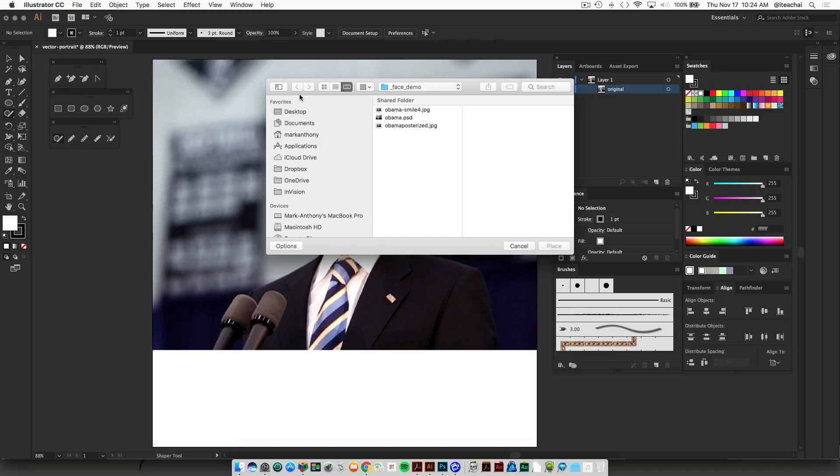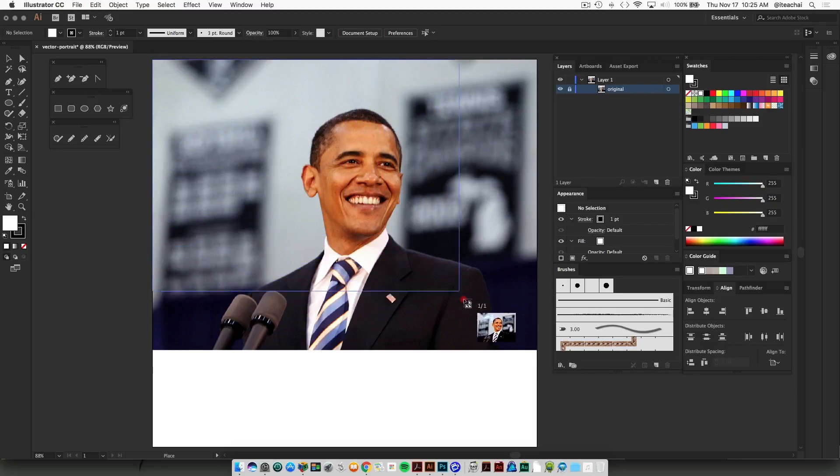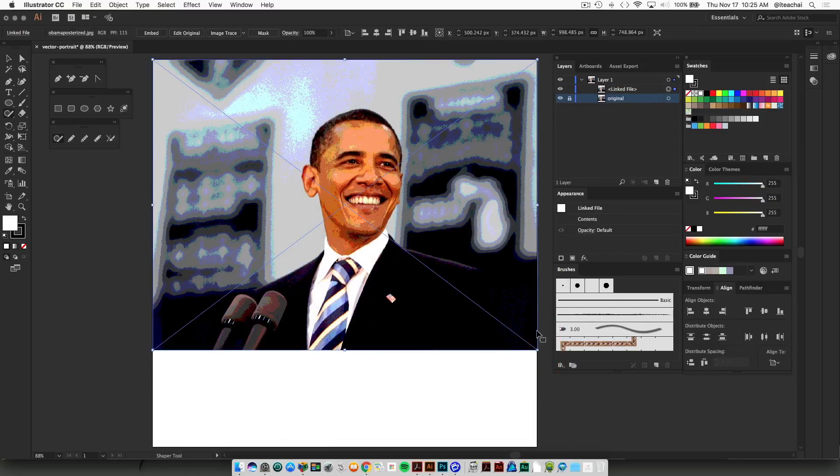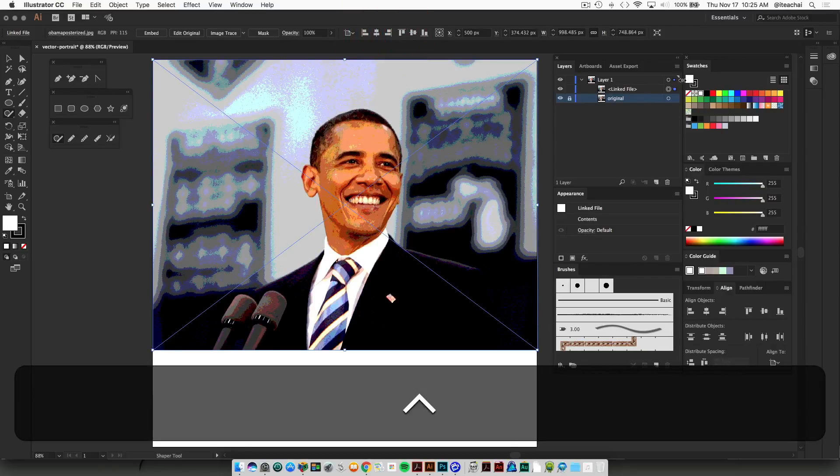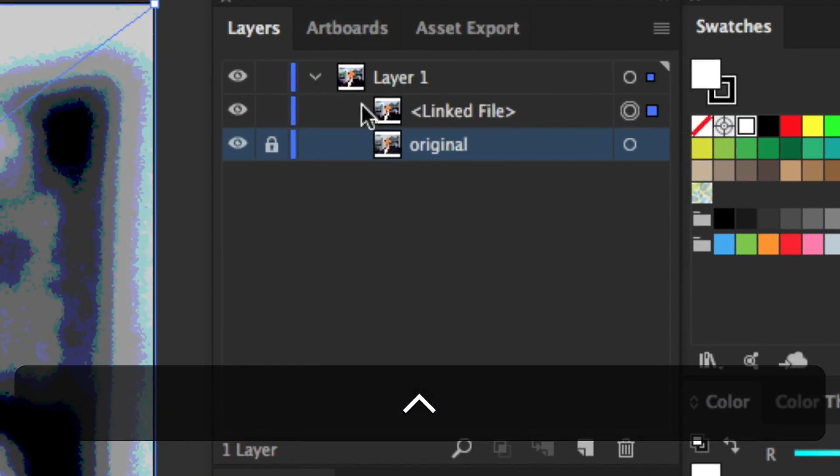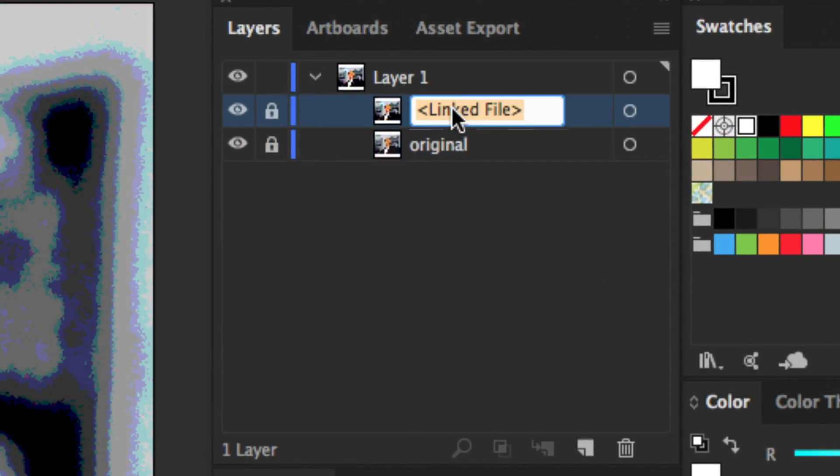Then place the posterized version into your file and just place that right over top in the exact same position. Then lock this one in place and rename that 'posterized.'